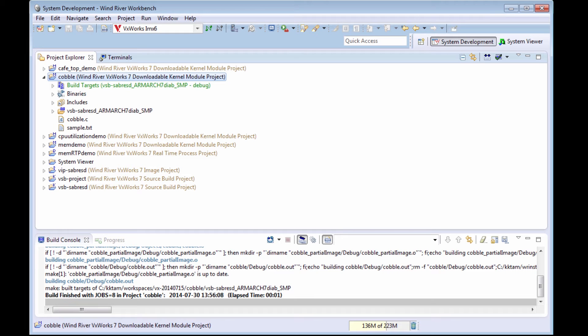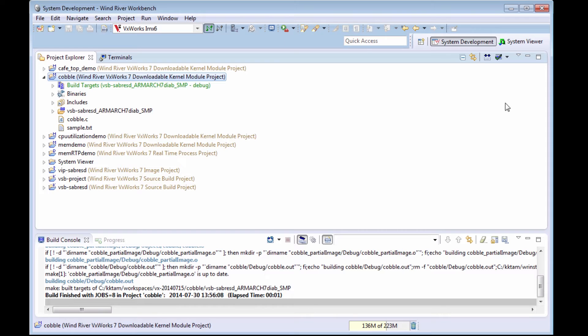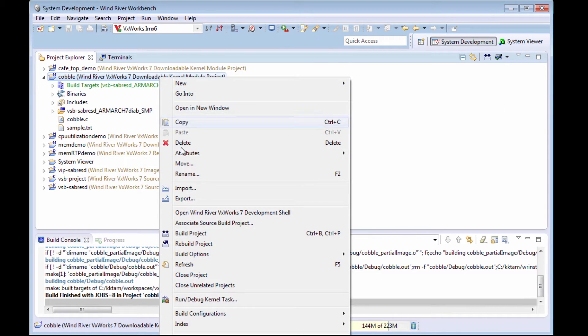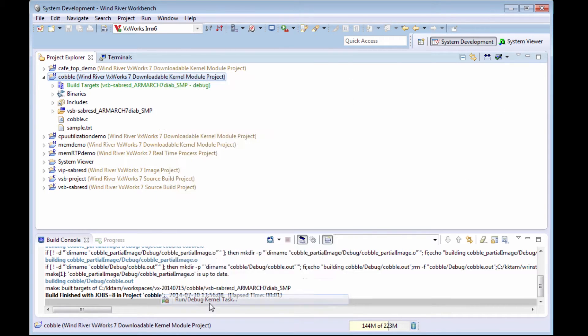Here is the Workbench development environment. My application is a downloadable kernel module called cobble. I'm going to connect Workbench to the target and download my application.